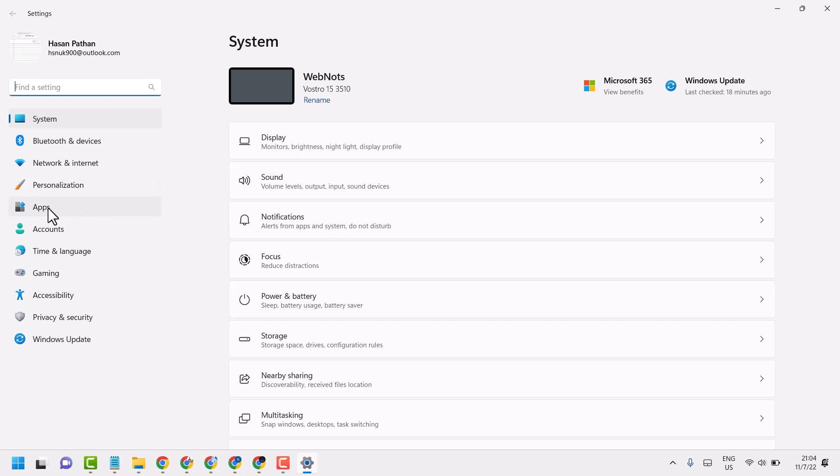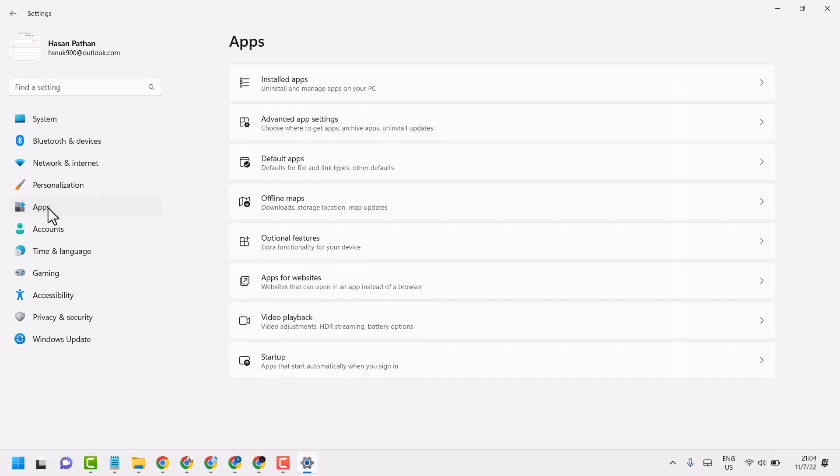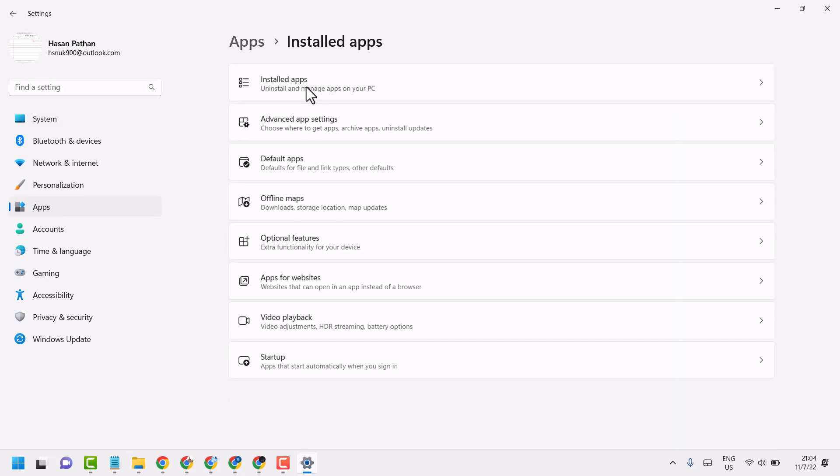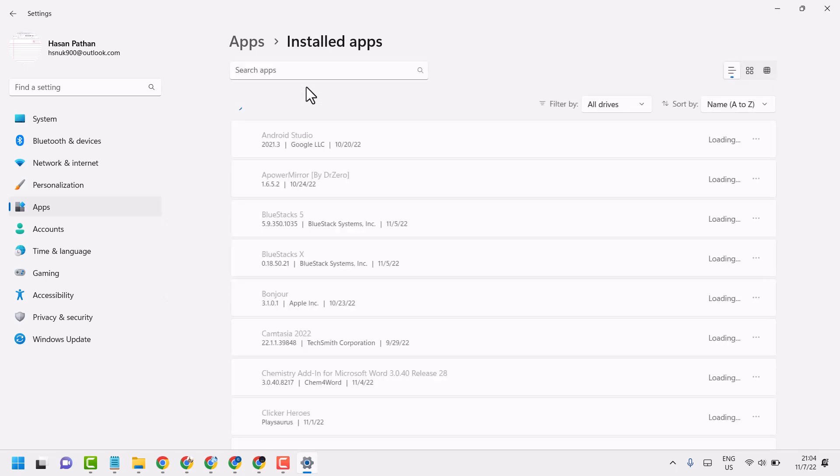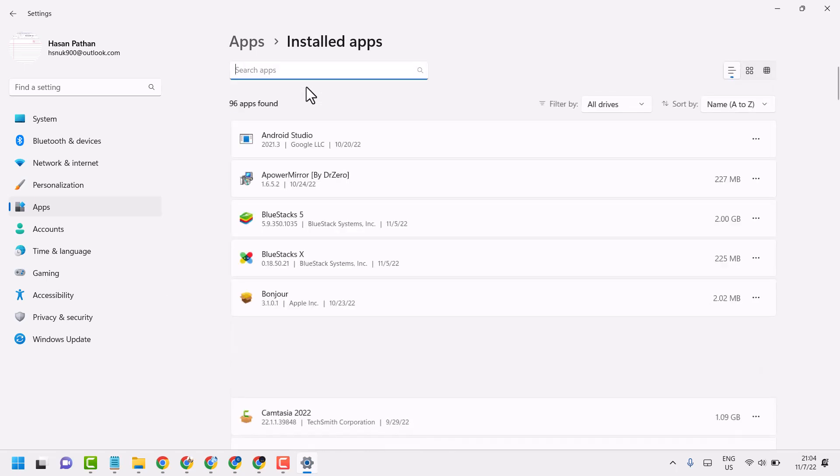Now here click on Apps, then Installed apps. Now in this list you have to find out the Gaming Services app.